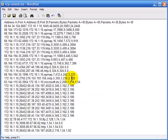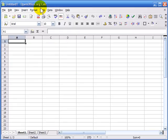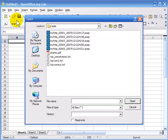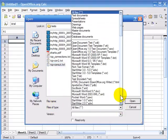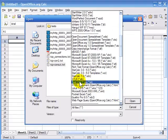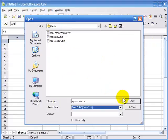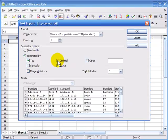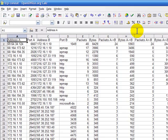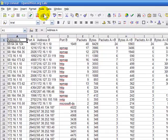Now I'll go into my spreadsheet program and import this information in comma-separated format. I'm running OpenOffice Calc. I'll select File, Open, find my TCP-con-out file, set the file type to text CSV comma-separated value, and open it. In the separator options, I need to make sure it's set to comma-separated, not tab-separated. Row one is my heading row with all the IP address columns.